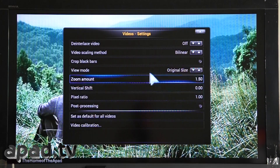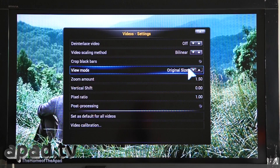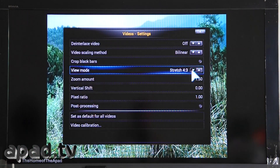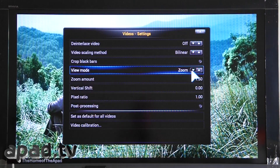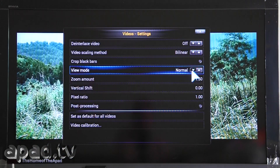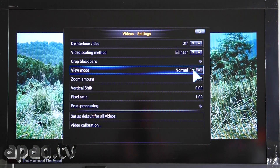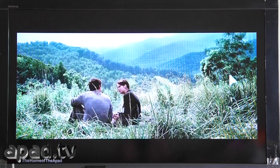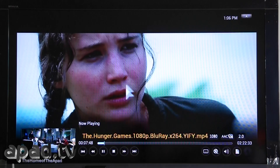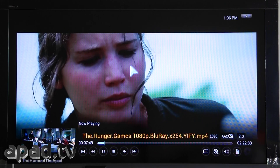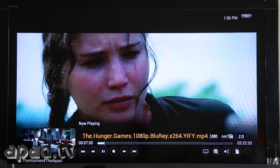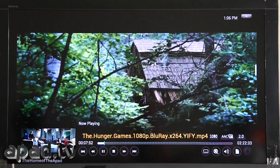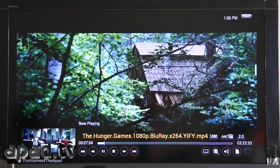For some reason it's stretching it out, so we can just adjust that within the program. It's just normal — it's what we want, not that stupid mode that it was on stretching it out. And you can see that's perfect.